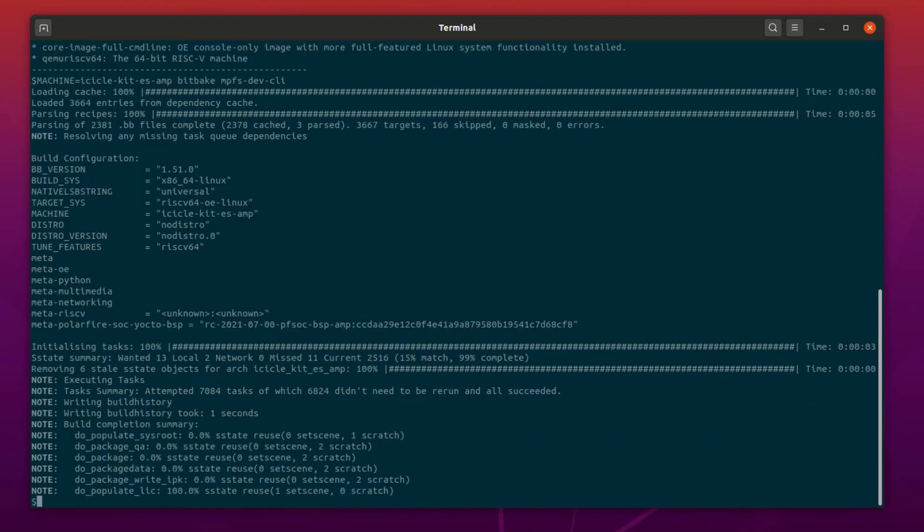Now that the build process has finished, we can examine the deploy folder. In the deploy folder, we will find a directory related to each machine.